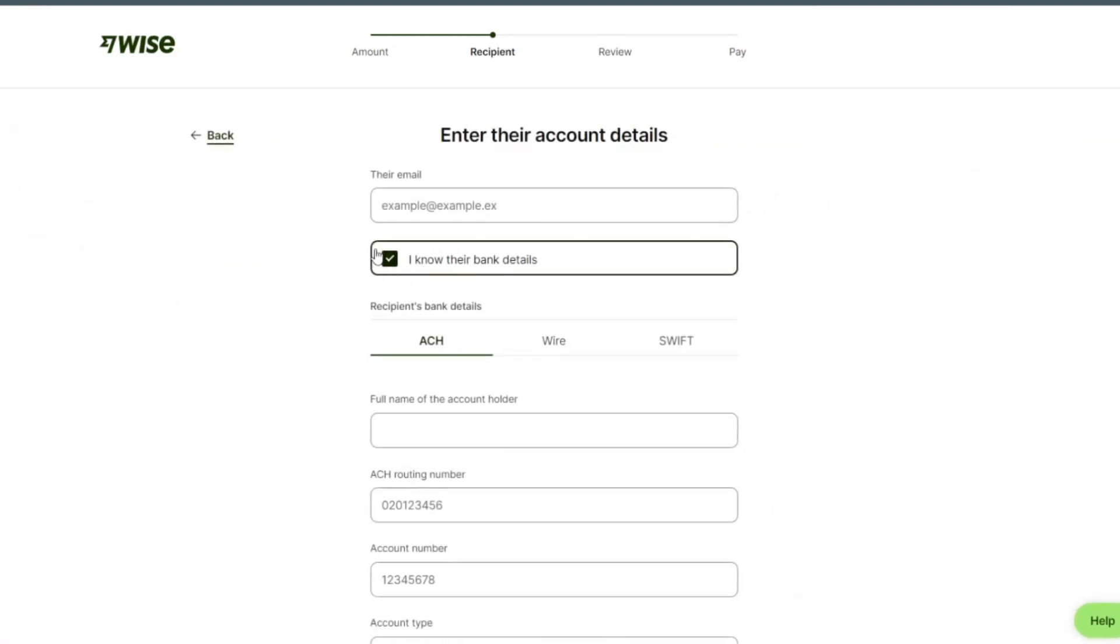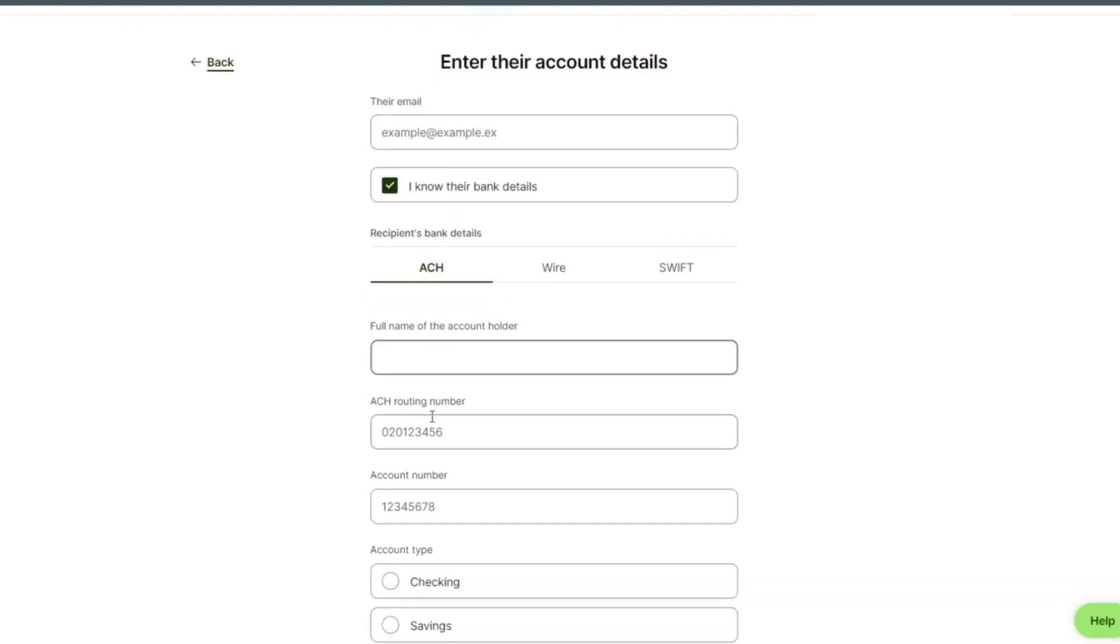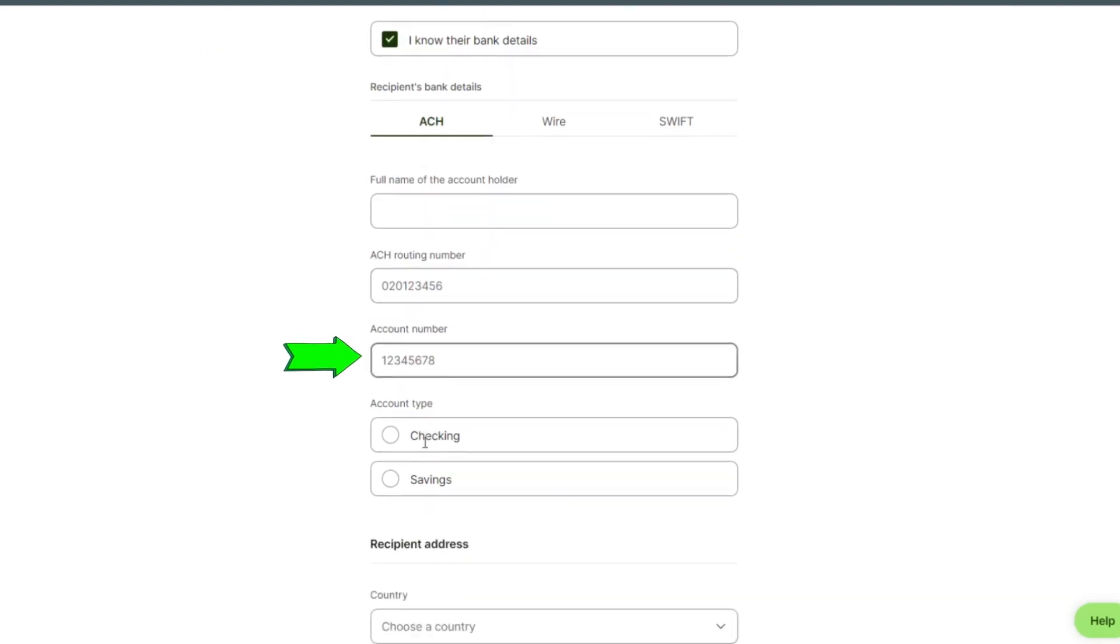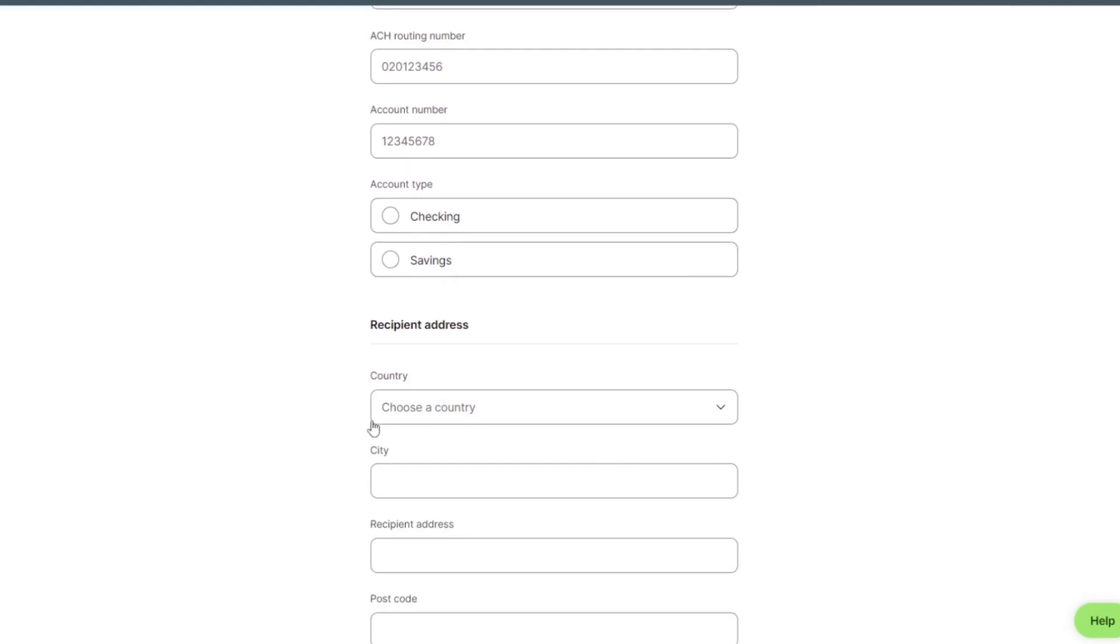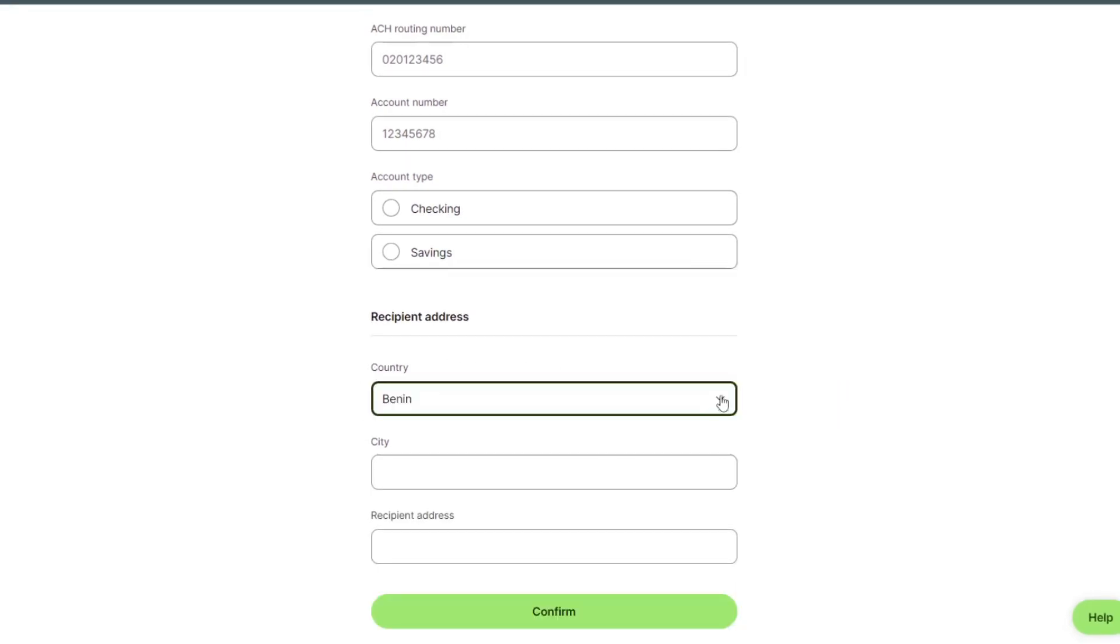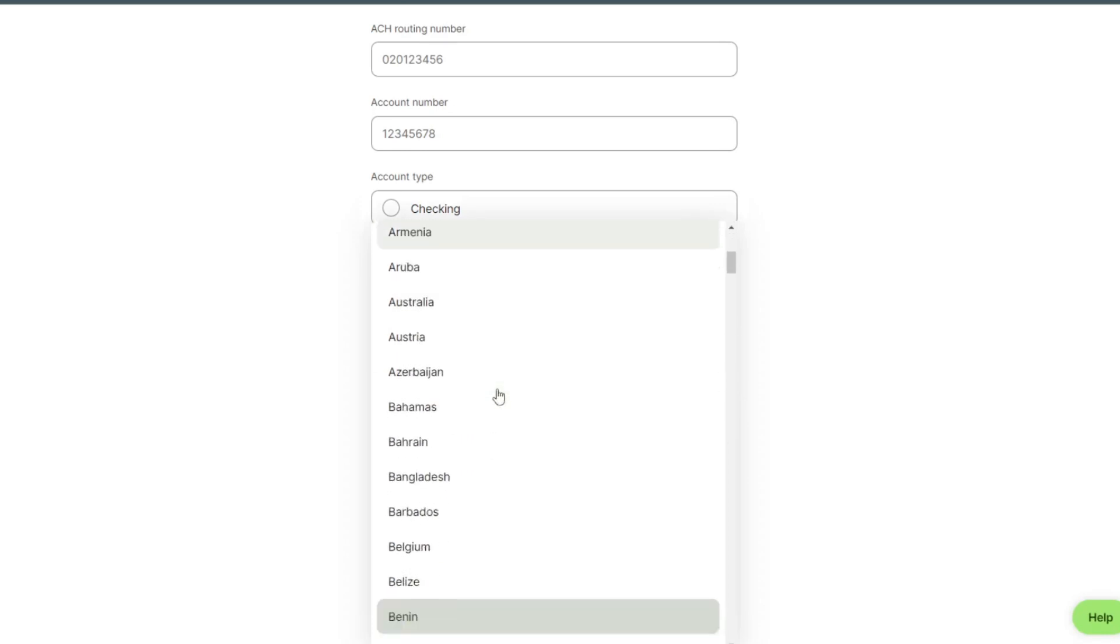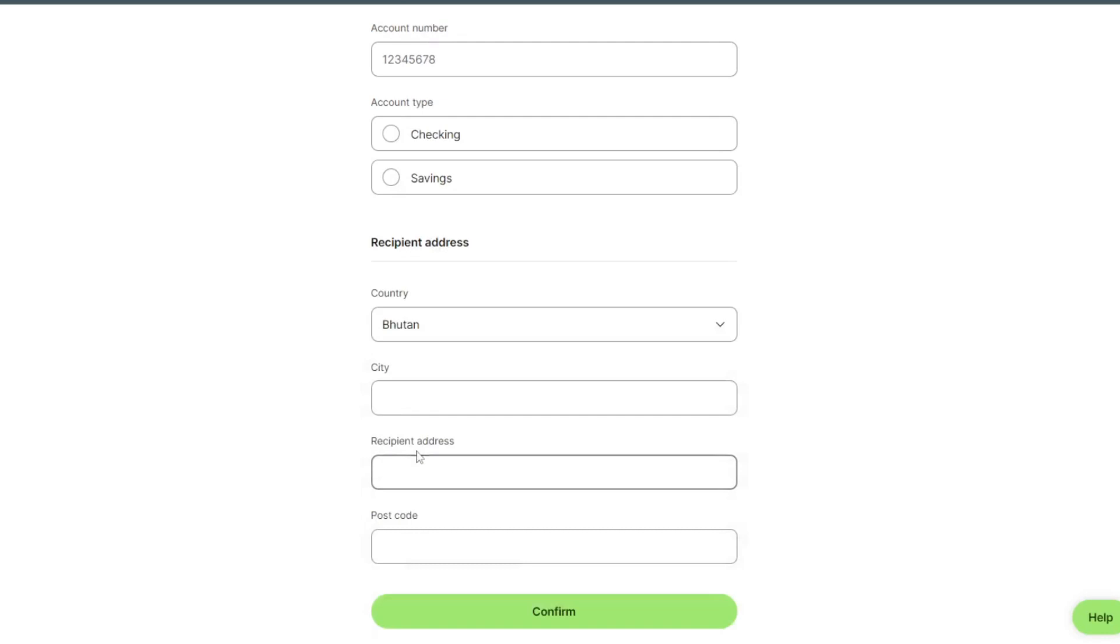Put their email here, full name of account holder, routing number, account number, account type. And we can select our country in which country we want to send money. We select our country Bhutan, city, receiving address, postcode.